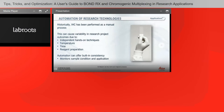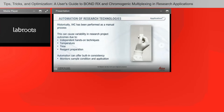Historically IHC has been performed as a manual process, which can cause a lot of variability in research project outcomes. There are various points to control: independent hands-on techniques lead to user-to-user variability; temperature variability requires that your microwave and pressure cooker are at correct temperatures; time variability means researchers are running around with timers on their lab coats. It is a very time-sensitive assay. Also, DAB is highly carcinogenic, so mixing DAB is not the safest procedure. Automation can offer built-in consistency and can monitor sample condition and application.